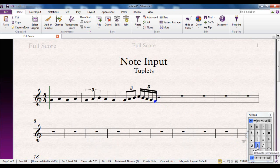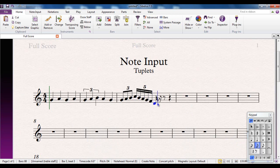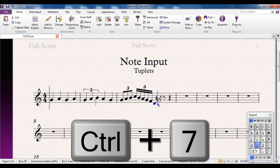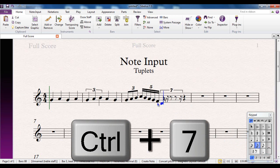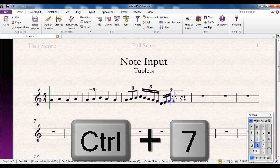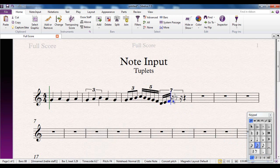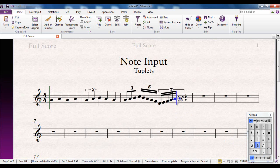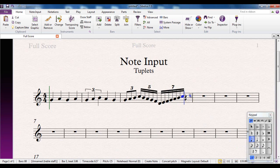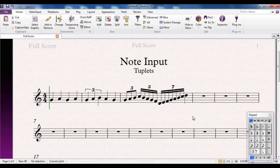Let's do semi quavers again. Put control seven. So I can then carry on E, F, G, A, B, C. There's my seven notes. And a crotchet at the end of the bar. So that's how straightforward it is to put your standard normal types of triplets and quintuplets and etc. in.